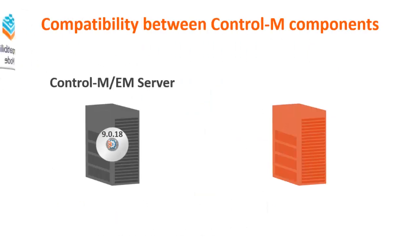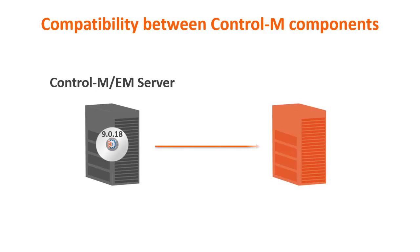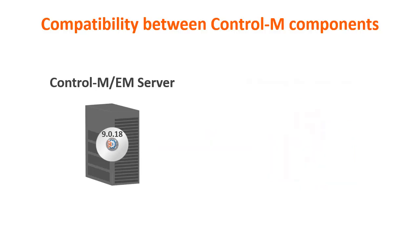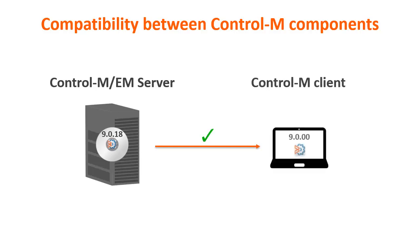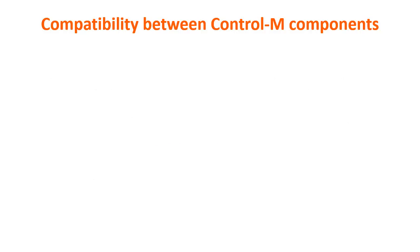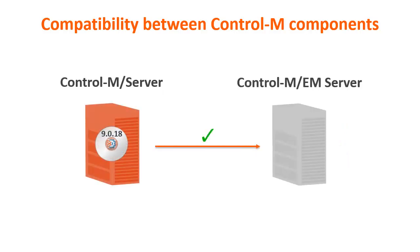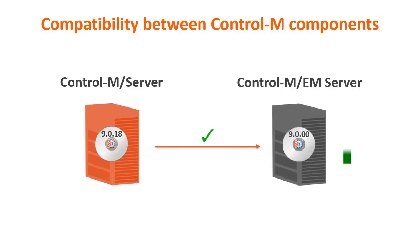Here's an overview of the compatibility between components on different Control-M software versions. Control-M-EM server version 9.0.18 is compatible with Control-M server version 8 and higher. Control-M-EM server version 9.0.18 is compatible with Control-M client version 9 and higher. And last, Control-M server version 9.0.18 is compatible with Control-M-EM version 9 and higher.